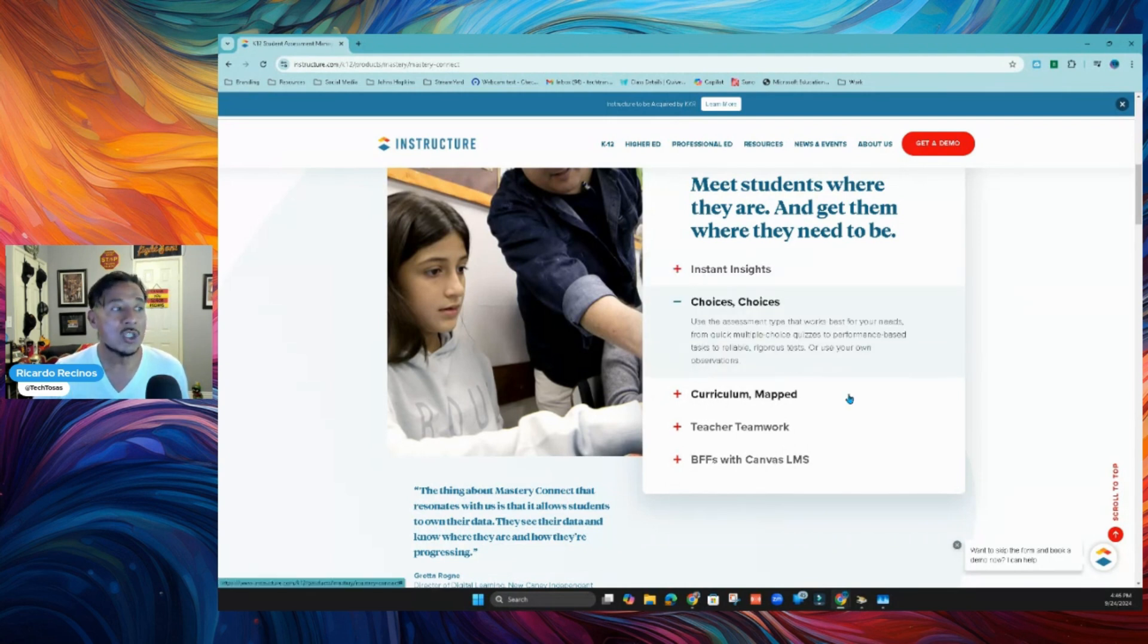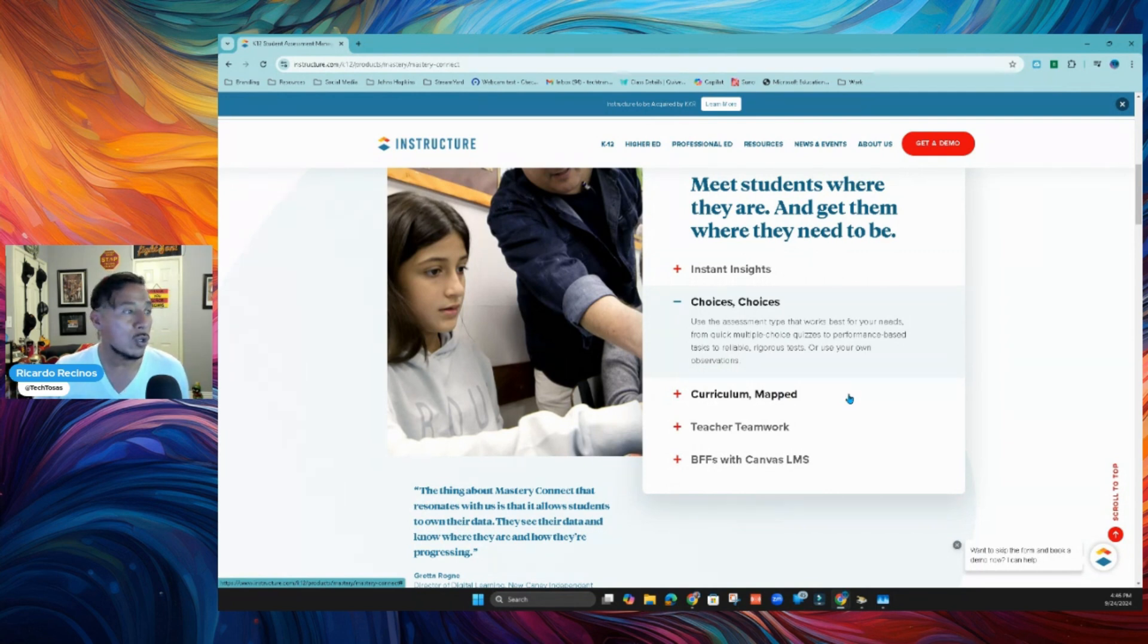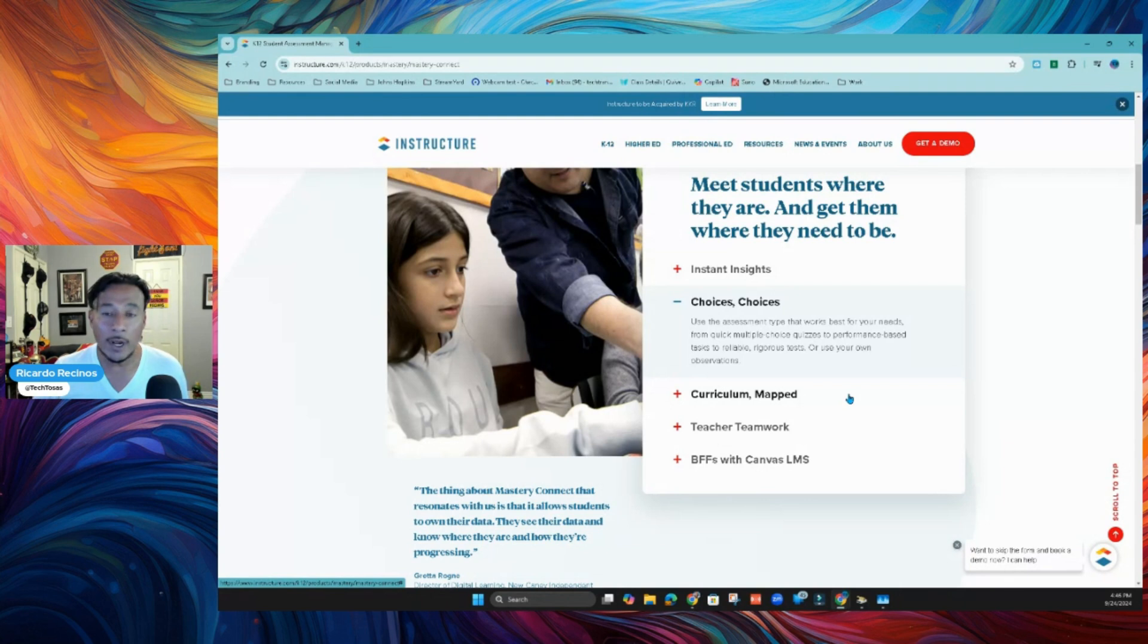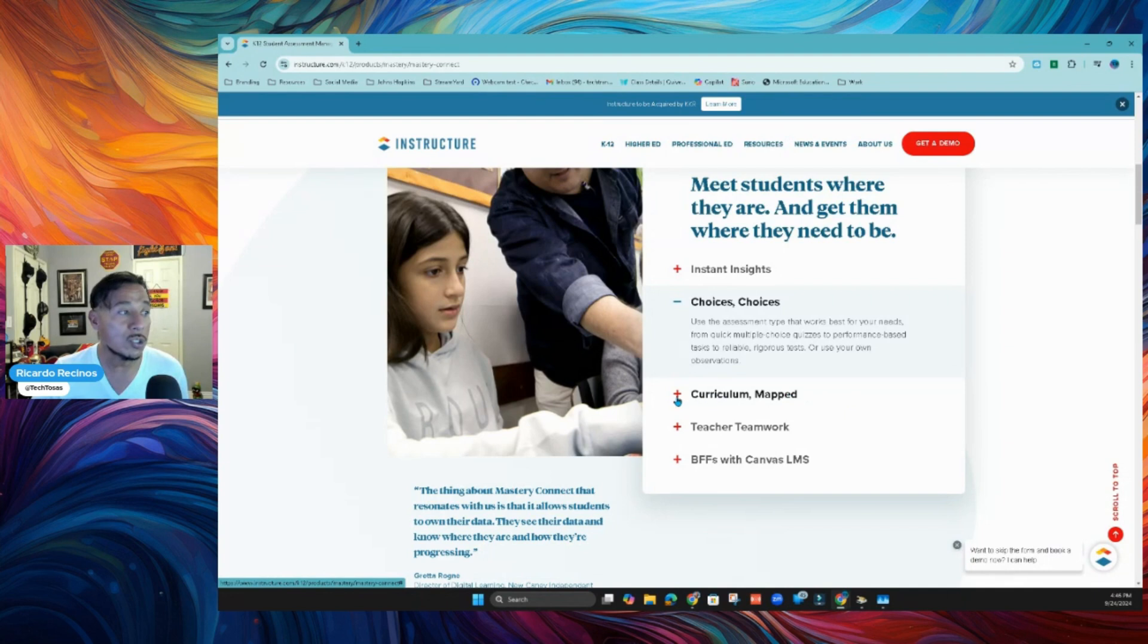Choices and choices. If you want to give a quick multiple choice, you want to use a performance-based assignment, a rigorous test. I've seen teachers use it for the midterms and finals, or maybe just raw data. You can use this tool.